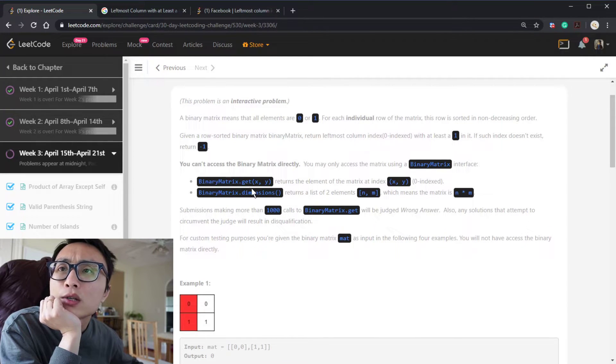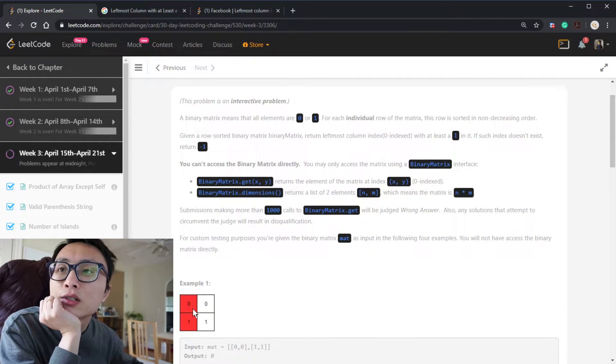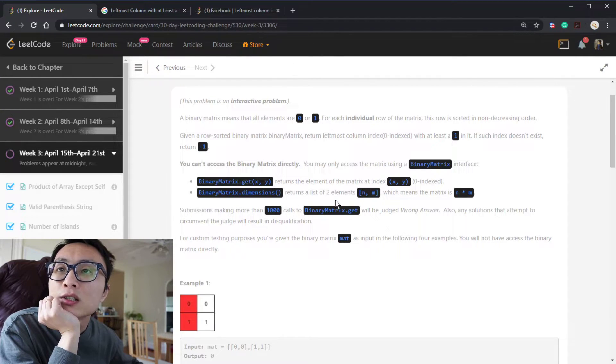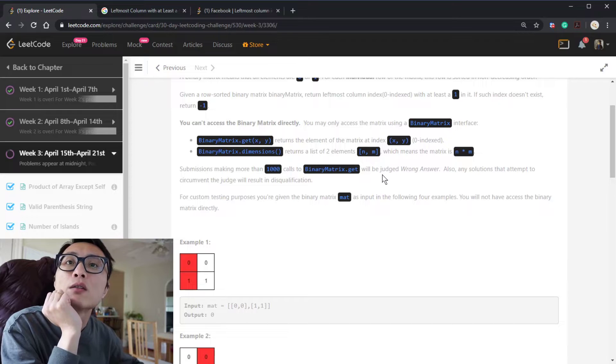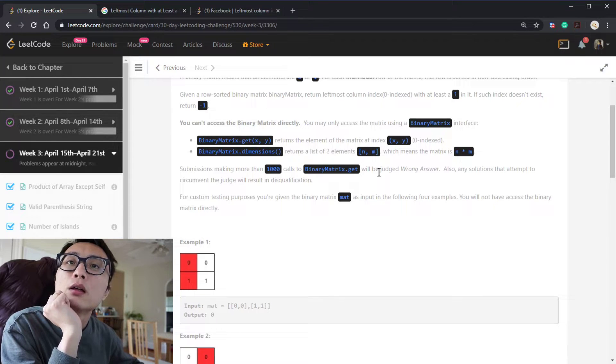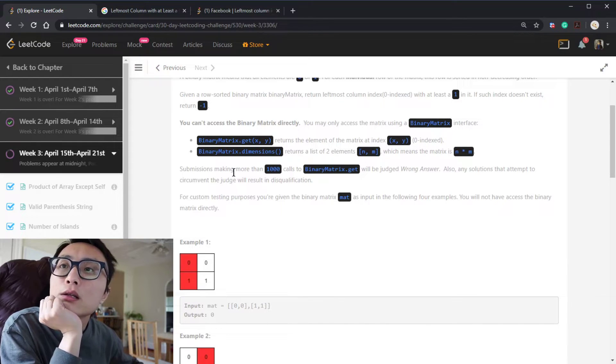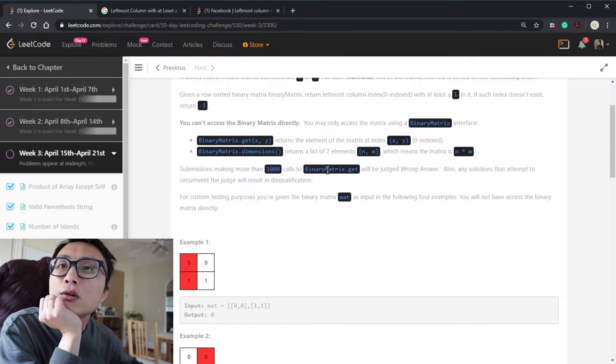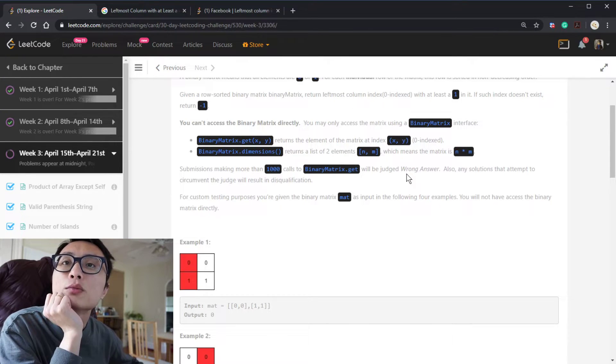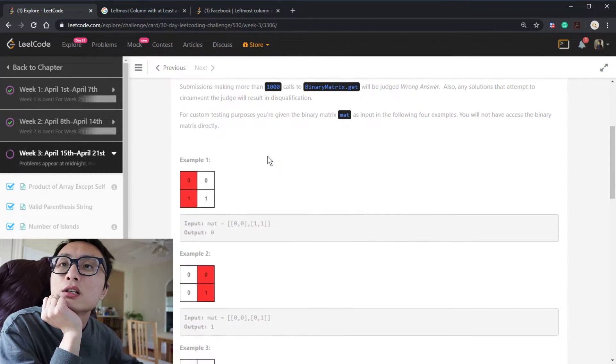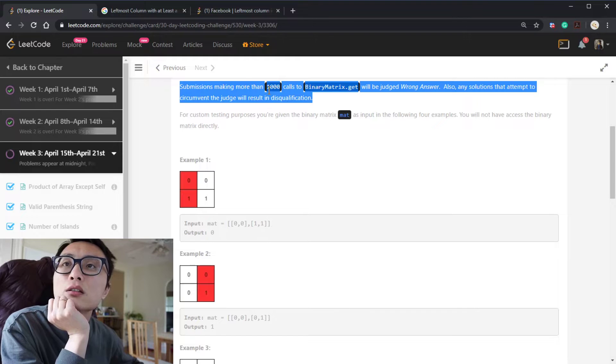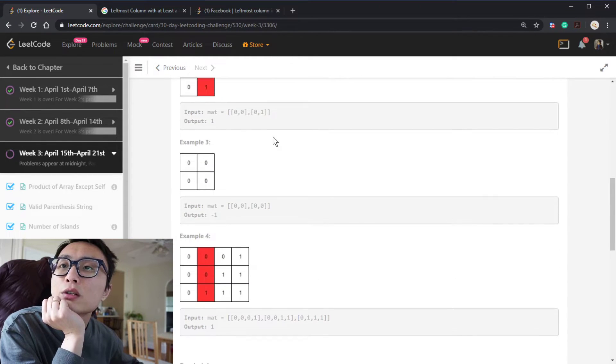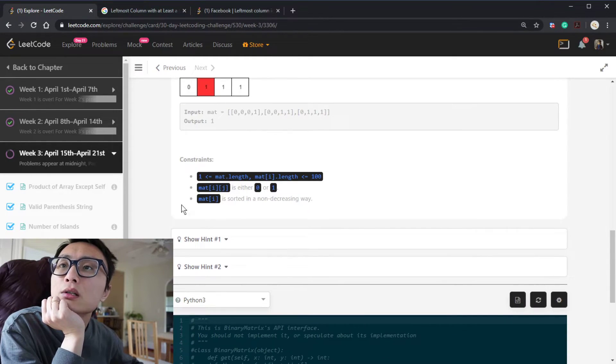So we have two API calls. Get XY is to return the zero and one values for that location. And get dimension is basically telling you the number of rows and number of columns.